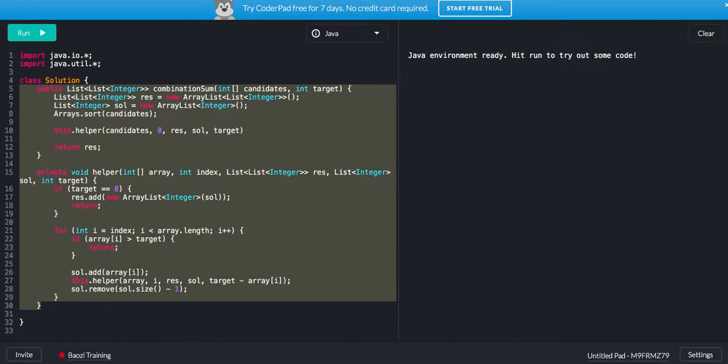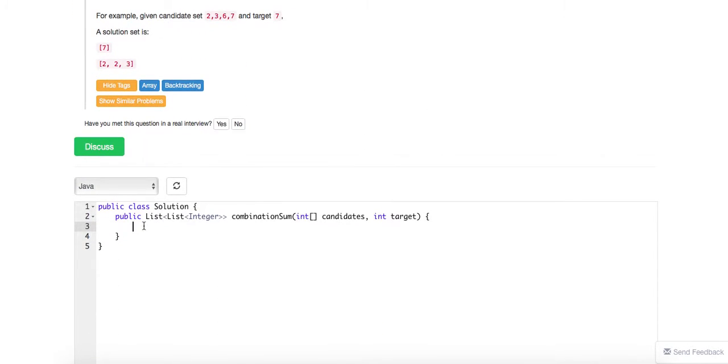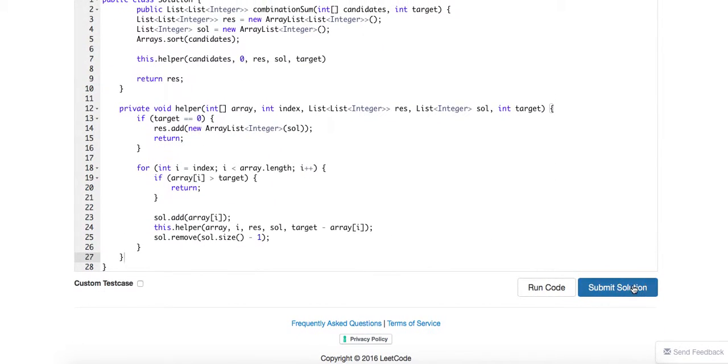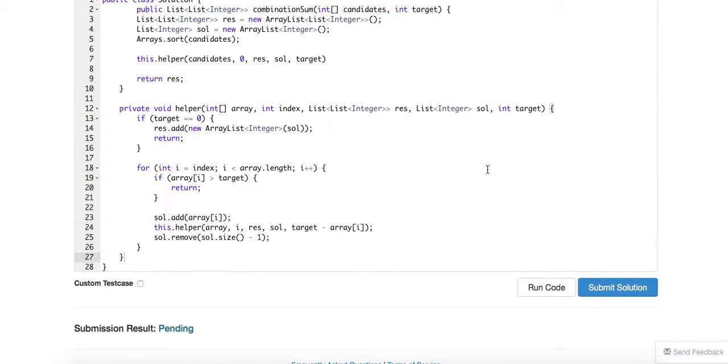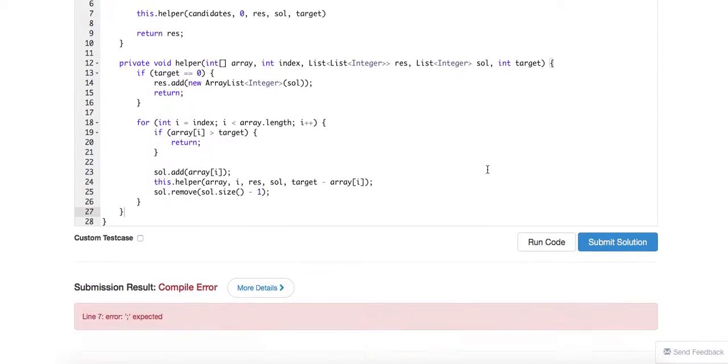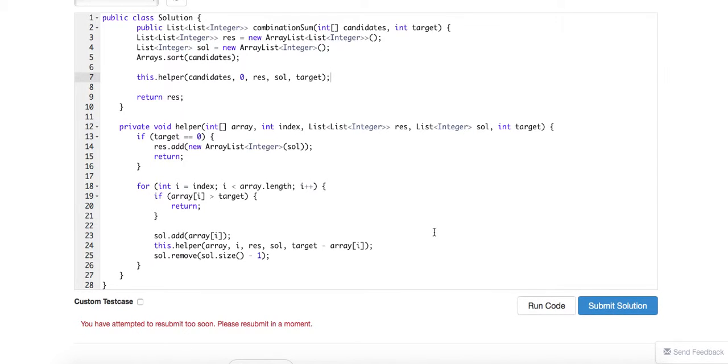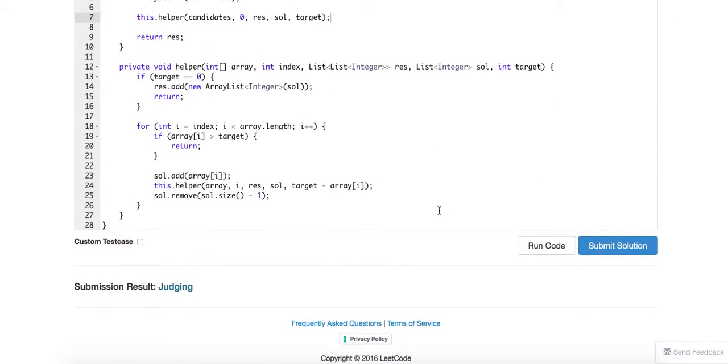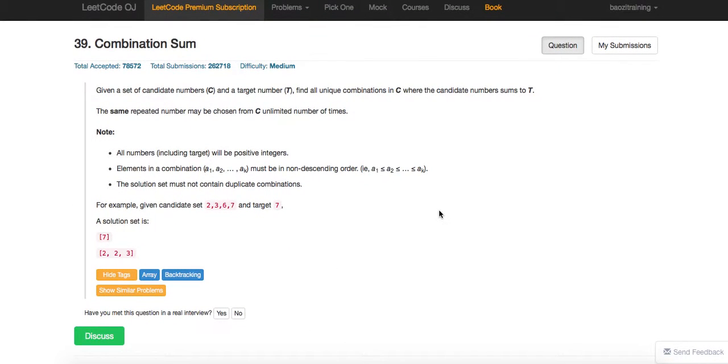Looks good to me, recursion. So that's our combination sum. Thanks a lot for watching. Bye.